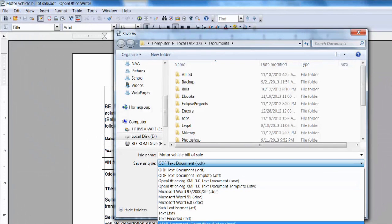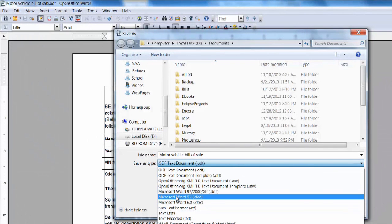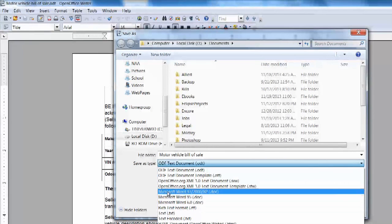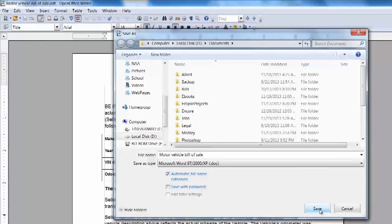What you'll need to do is change this dropdown to Microsoft Word. Select the 97-2003 template and save.